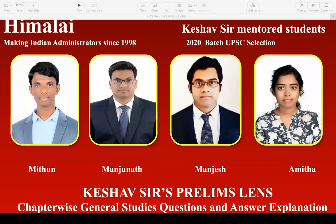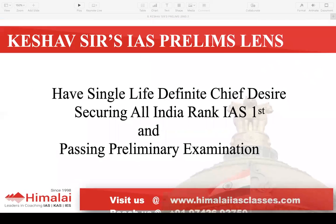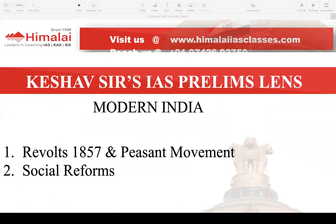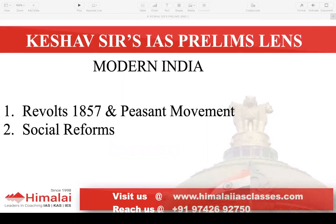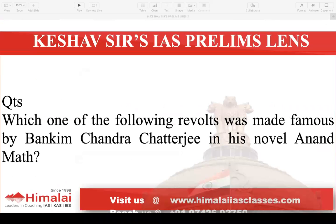Hello everyone, welcome to Himalaya IA's classes. This is Keshav Sir's IA prelims lens. We will be covering Modern India chapters on Revolt of 1857, peasant revolt, and social reforms.